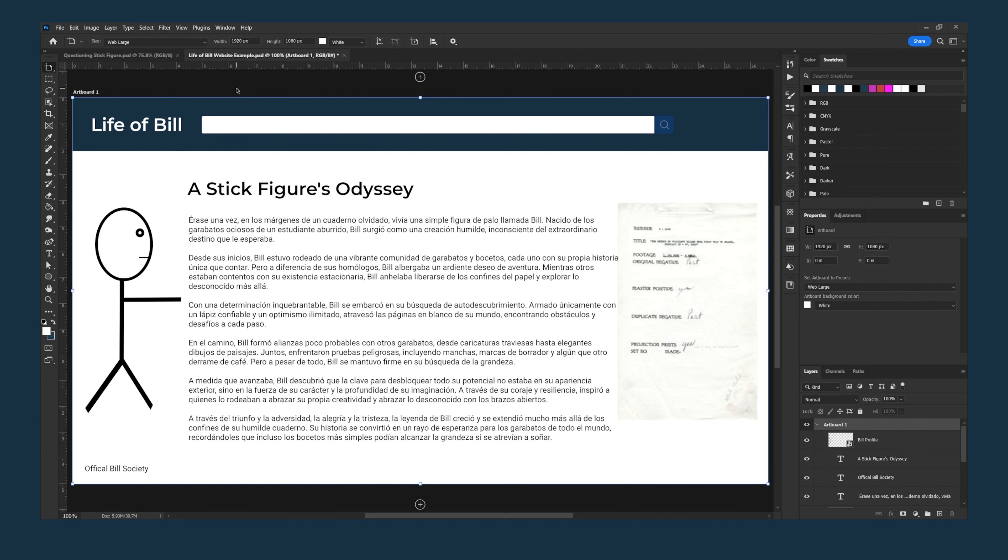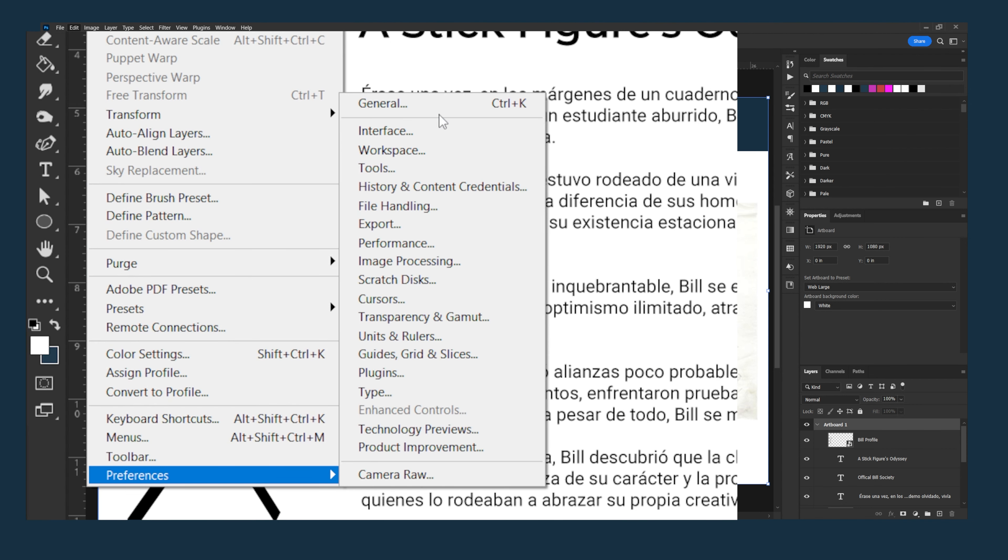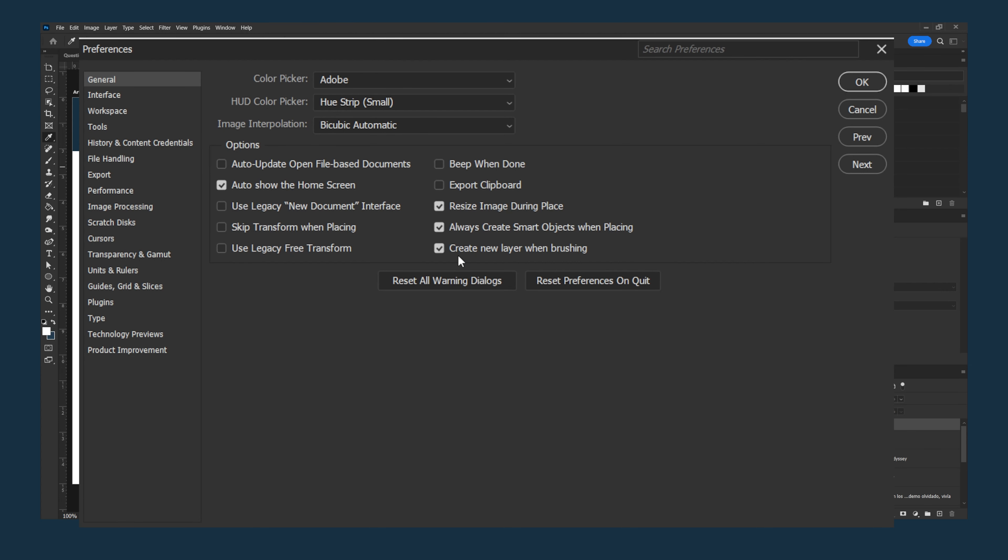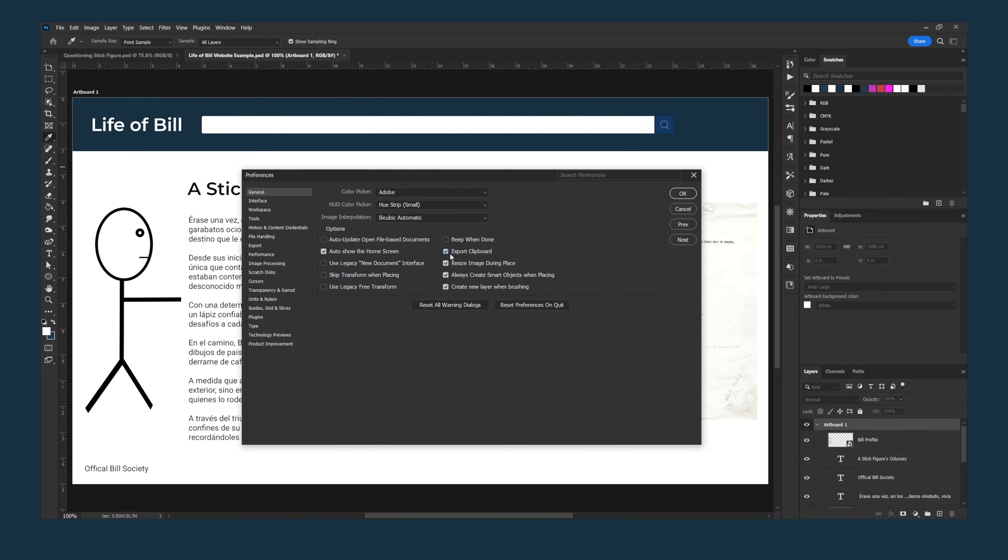To enable the setting to allow the clipboard to be copied outside of Photoshop, go to Edit, Preferences, and General. Inside this, check the box that says Export Clipboard. This is often unchecked to increase performance within Photoshop.